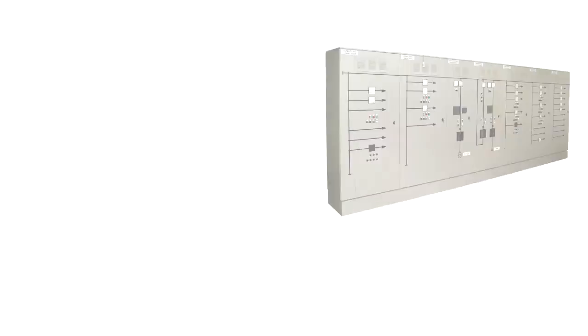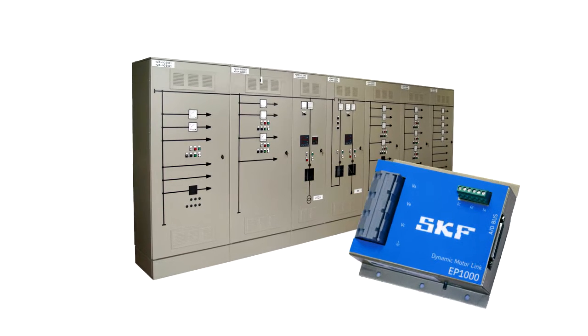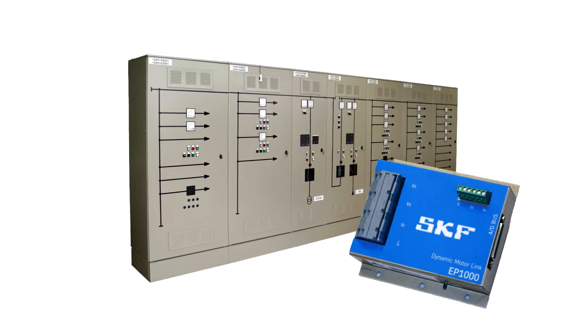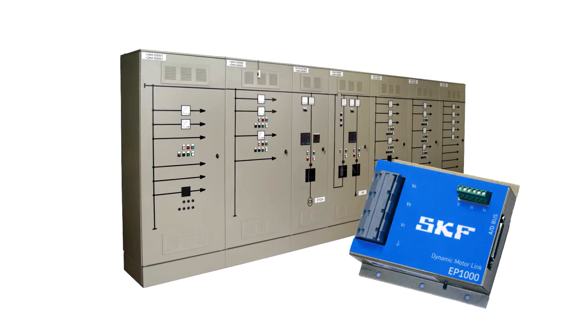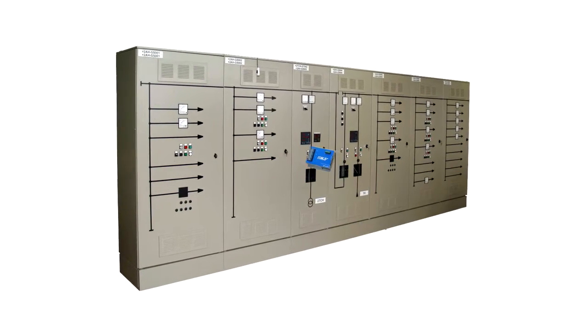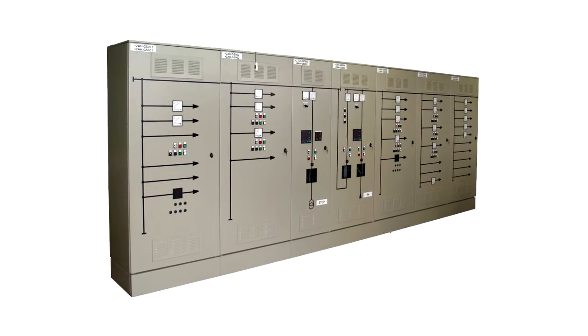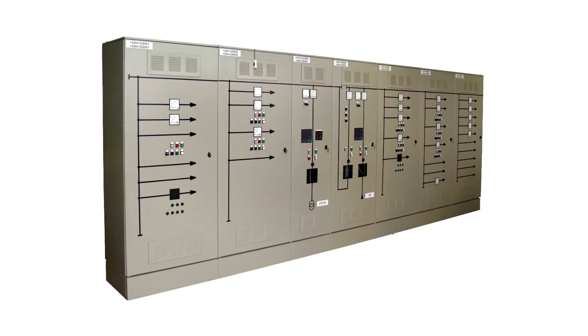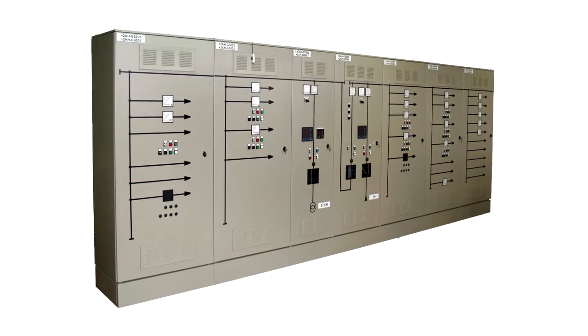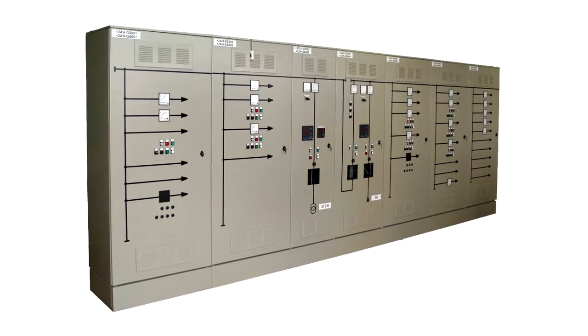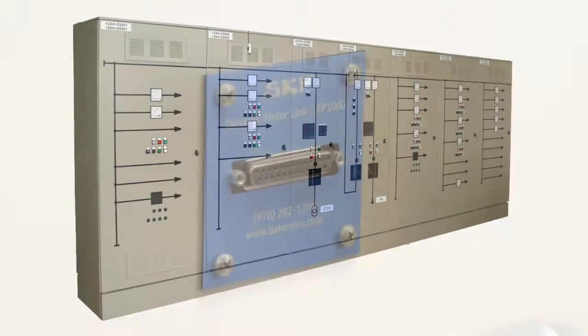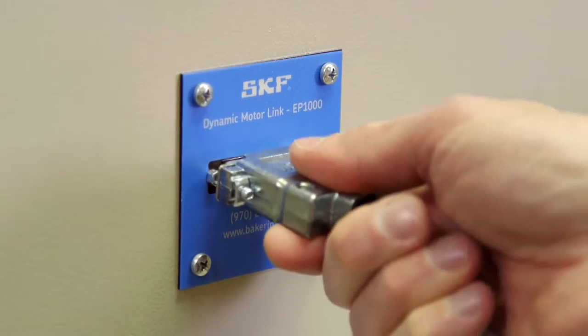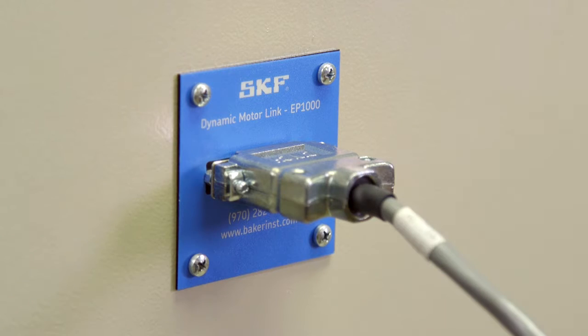To safely connect any motor, the SKF EP 1000 can be permanently mounted in the motor control cabinet or MCC to reduce voltages and currents to low levels and not require the MCC door to be opened. The EXP 4000 connects to the EP 1000 to make all measurements.